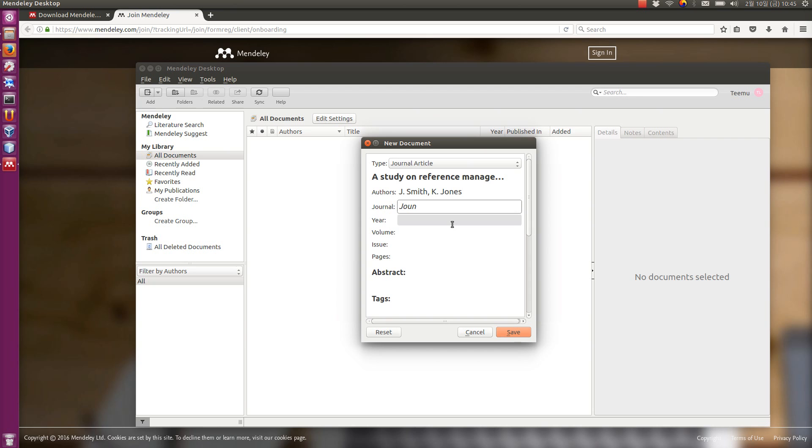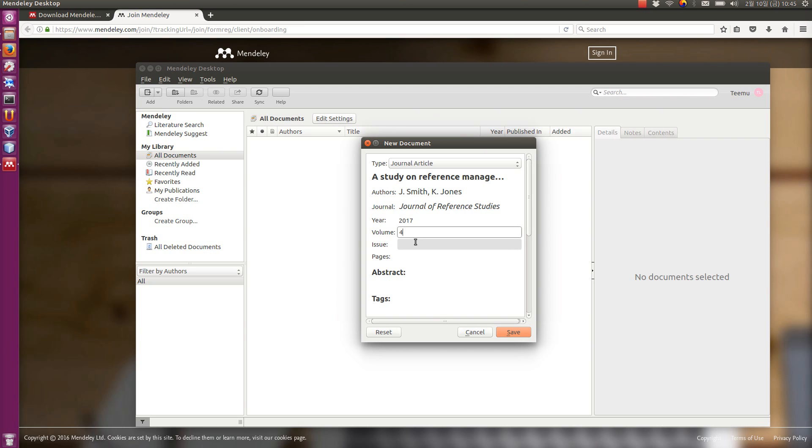And journal, journal of reference studies, year 2017, volume four, issue one, for example. And then you can also put the page numbers.